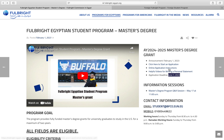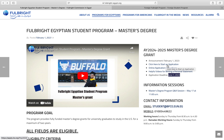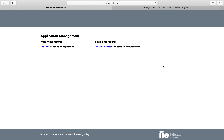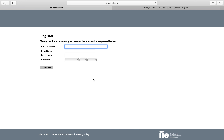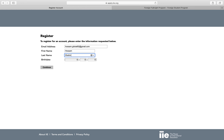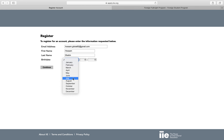Here we will go through the online application instructions. This page takes you to where you can directly create your account. We will now start creating a mock account to walk through the application process.